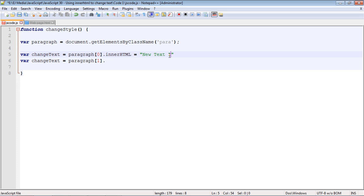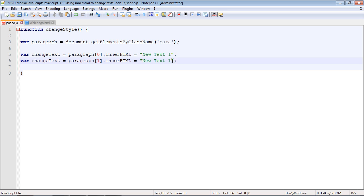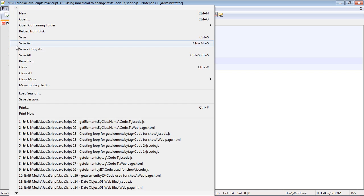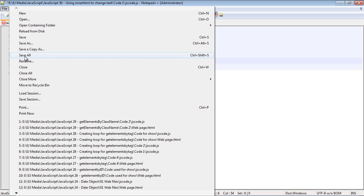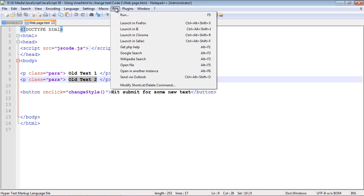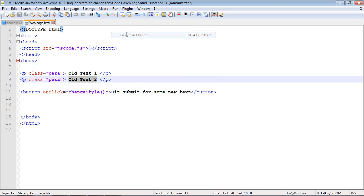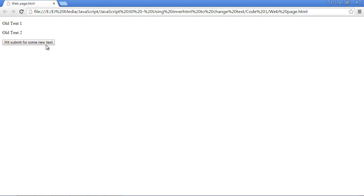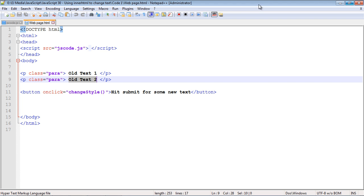Then let's just copy and paste this, and now we're going to say 'new text two' for our second paragraph. Let's go ahead and run this. If we hit the submit button, we get our new content, which in this case is text.